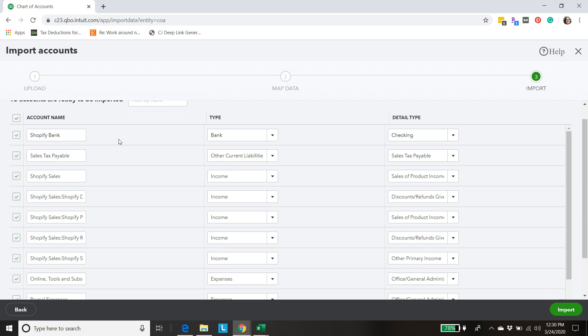The first one is something called Shopify bank and I'll go over that in more detail in the next video. It's not another bank account. It's just representative of the amount of money at the end of the month still held by Shopify. There's a time lag between when you make a sale and when you get the deposit. And that difference is going to be recorded in our bookkeeping through what I call Shopify bank.